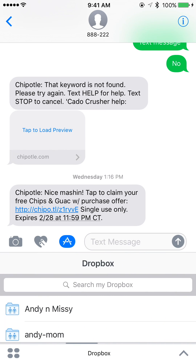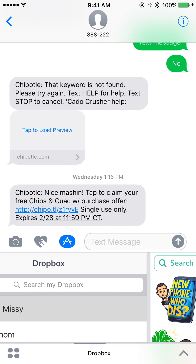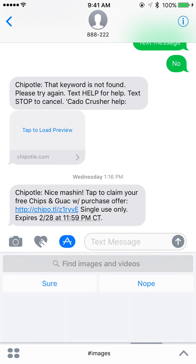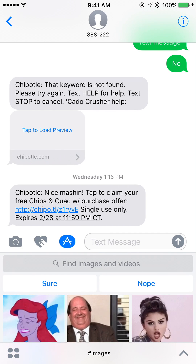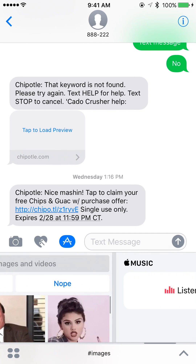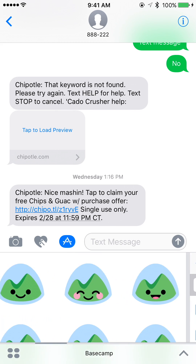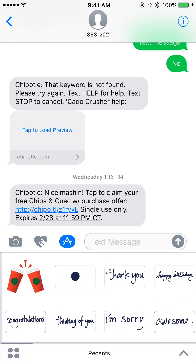We've got Dropbox — you can actually dive into your Dropbox and send specific files to people through texting. We've got Bitmoji, some images, and music. I'm just going to go back to recents and show you a little bit more about it.